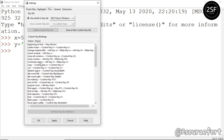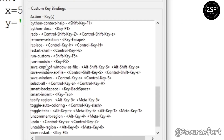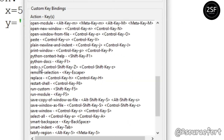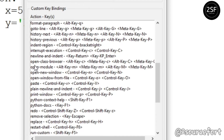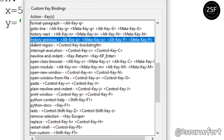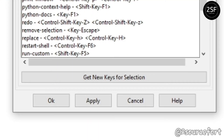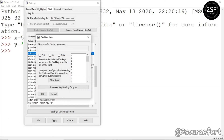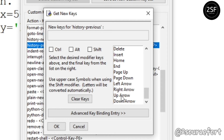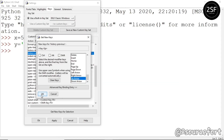History previous. Find. Yes, here is history previous. If you select this, get new key from selection. Select the list. This is the key to list — that is the key to the arrow. Select OK.